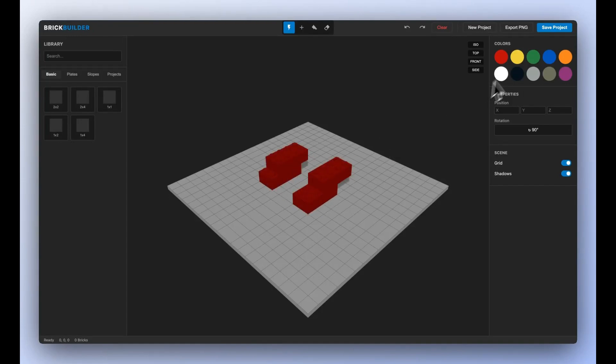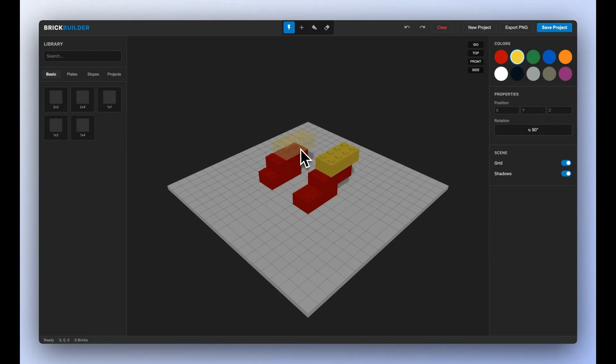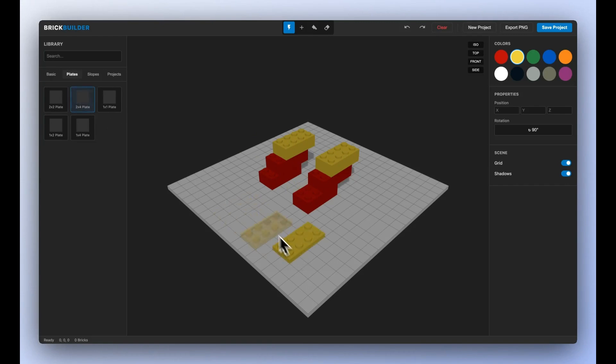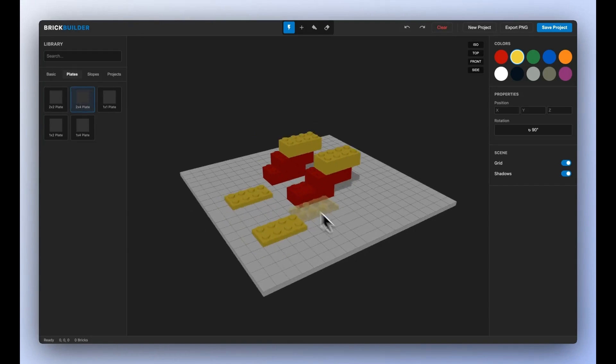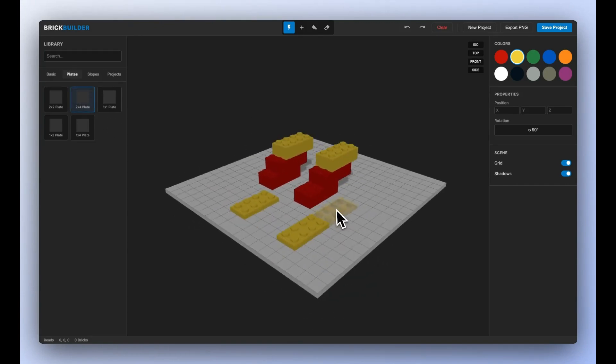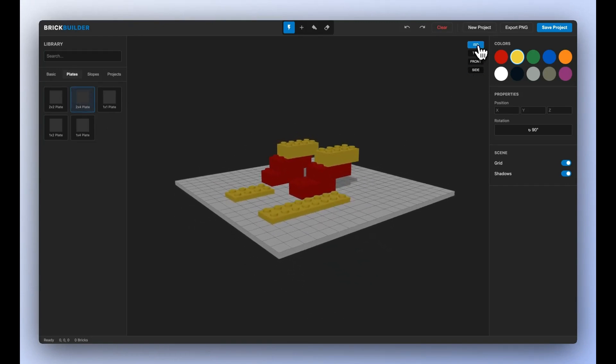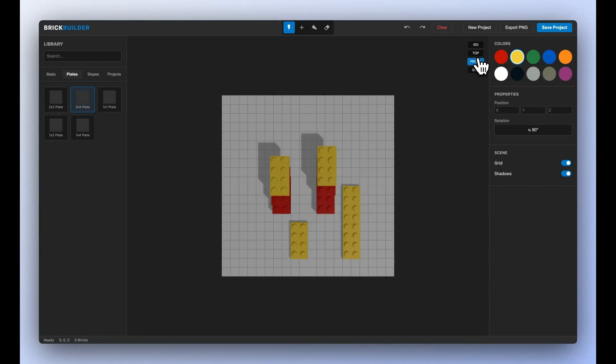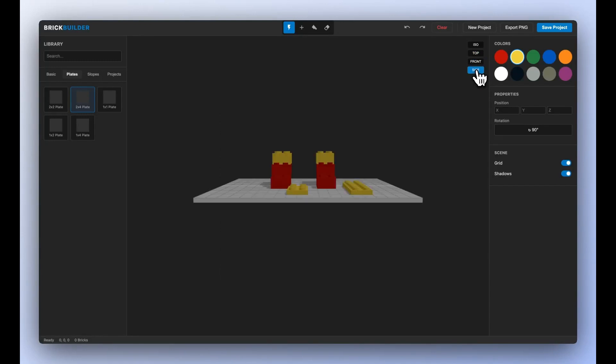And this one blew my mind, a simulation of a nuclear power plant. Gemini handled the physics, the UI, the heat maps, the safety controls. The kind of thing that normally requires domain knowledge and expert-level modeling, but it gets even crazier.